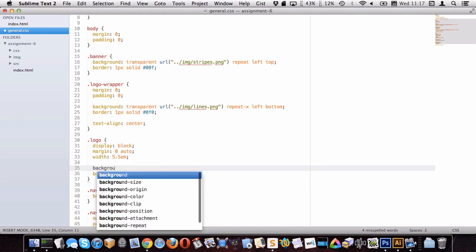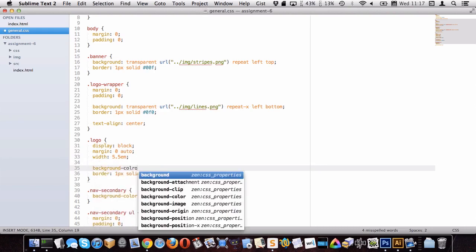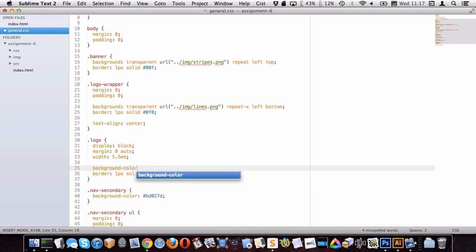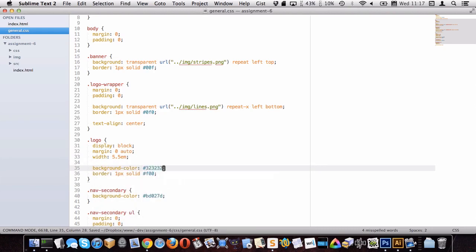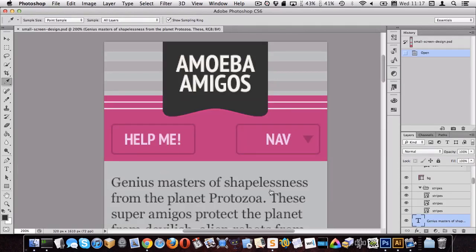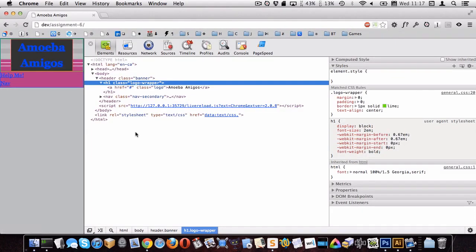Let me grab this gray from Photoshop and put it as a background-color on the logo to see if that gives us the effect we want. Setting background-color on the logo — let's go back to Chrome. There we go! The gray is covering over the pink and white lines, which is exactly what we're looking for.